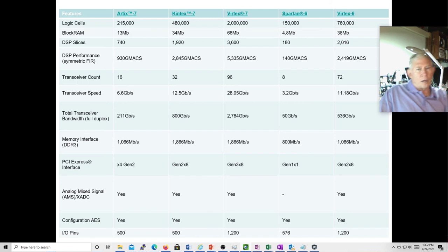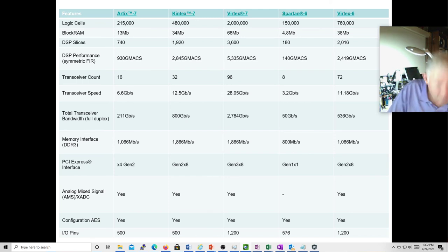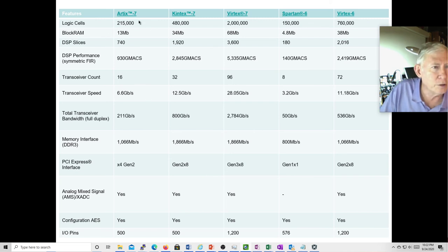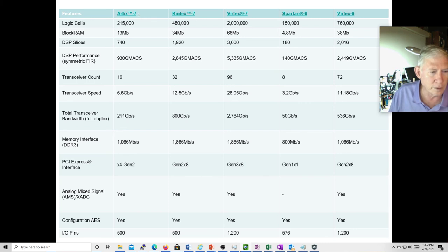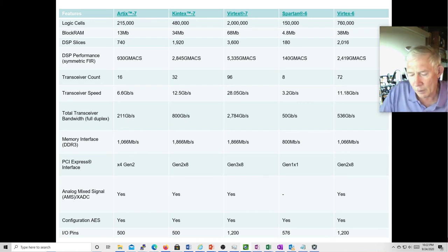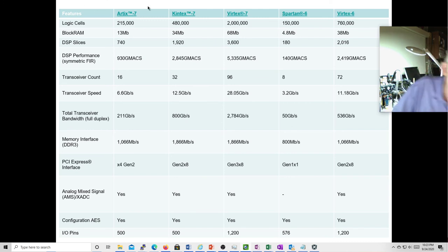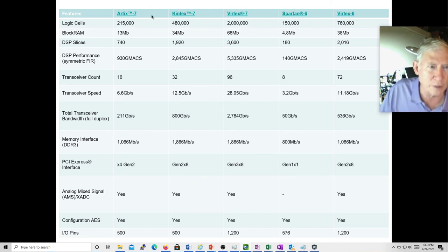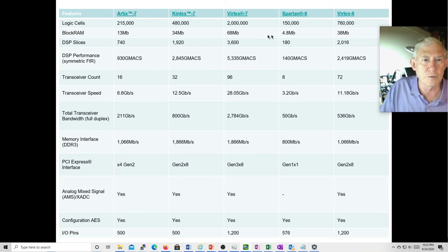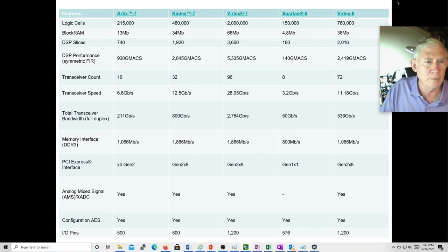Here's a more updated view. You can see the Artix 7 — that's the family of chips on our board; we have an Artix 7. They come in a whole bunch of different sizes. There's also the Kintex, the Vertex, and lesser chips like the Spartan. The 7s refer to the fact that the lookup tables are seven-variable lookup tables.